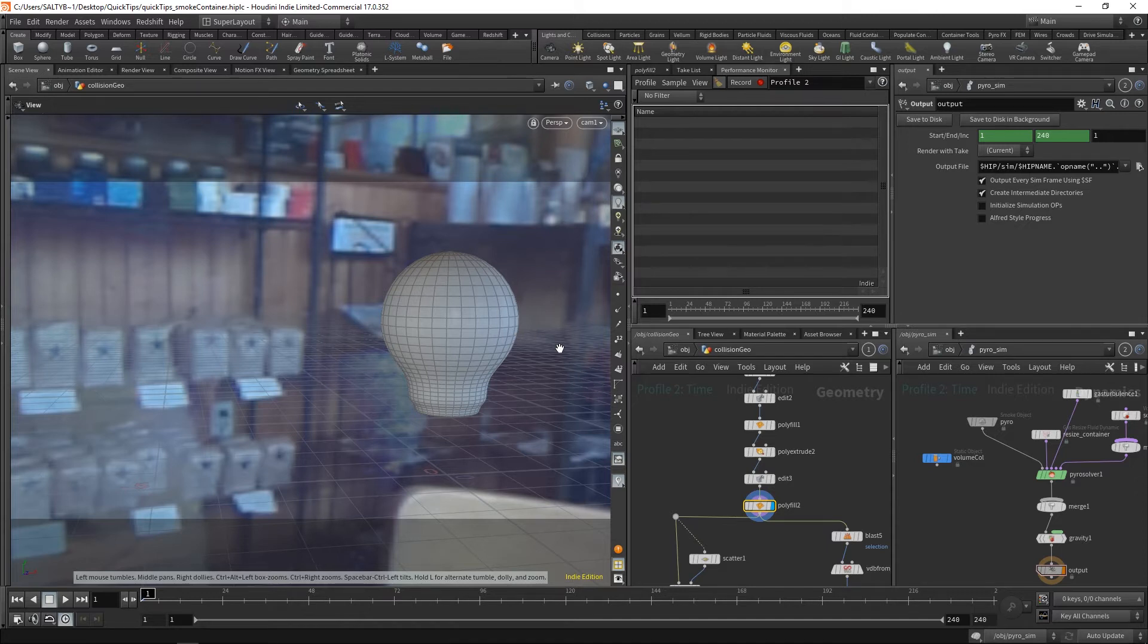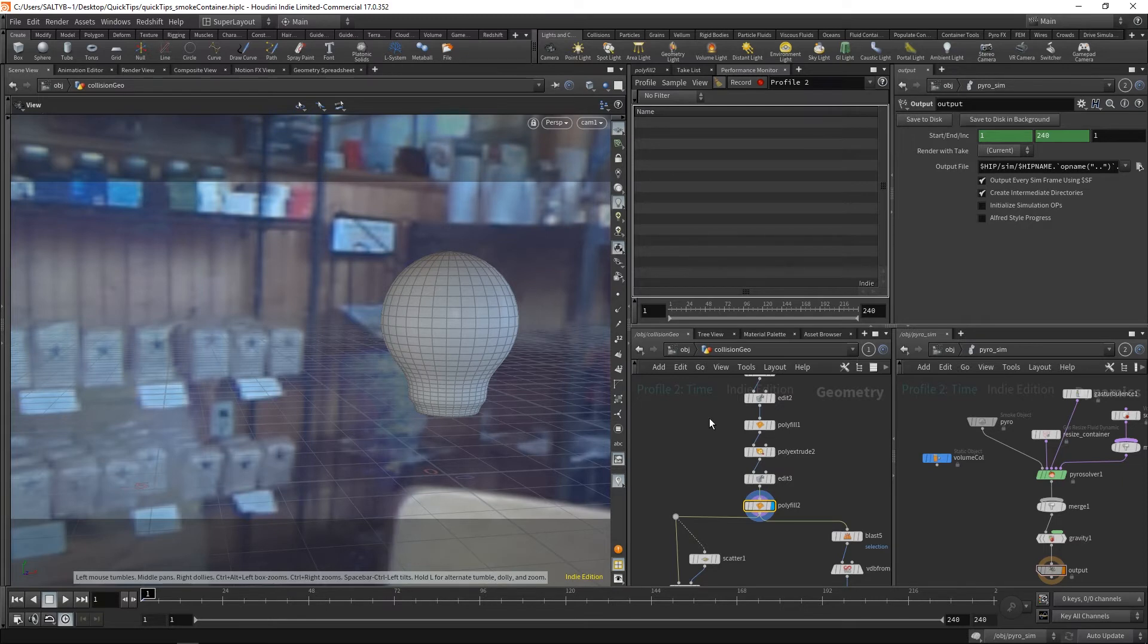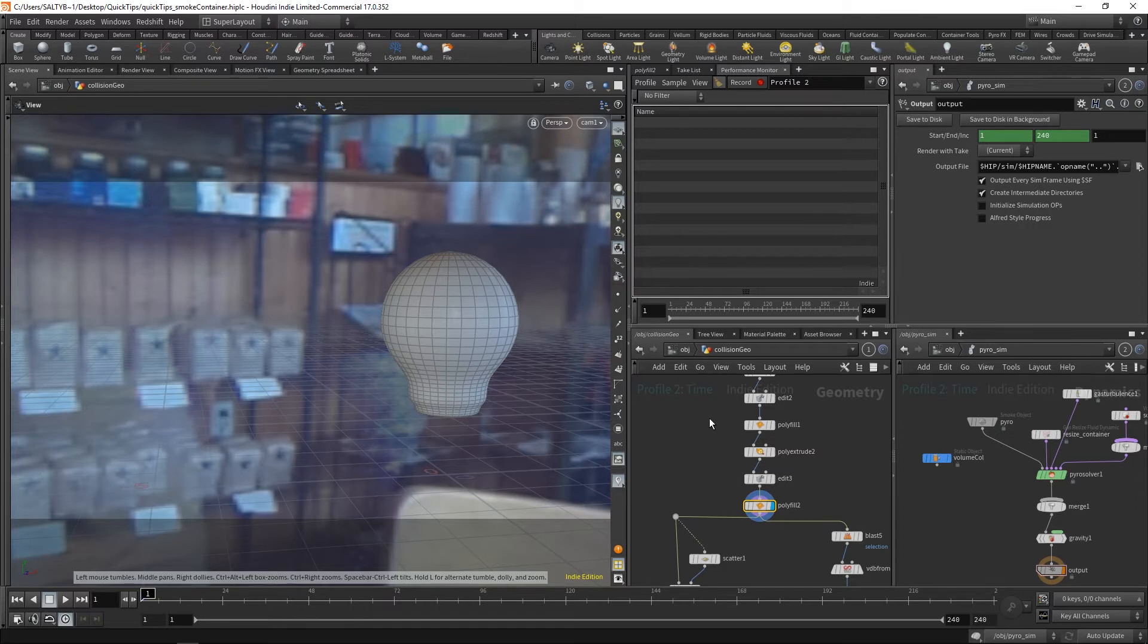Normally, whenever you have these sort of concave shapes, in other words, shapes that kind of dip in like this, the way that you would go about this is by creating a set of pre-fractured pieces that then get collided against.